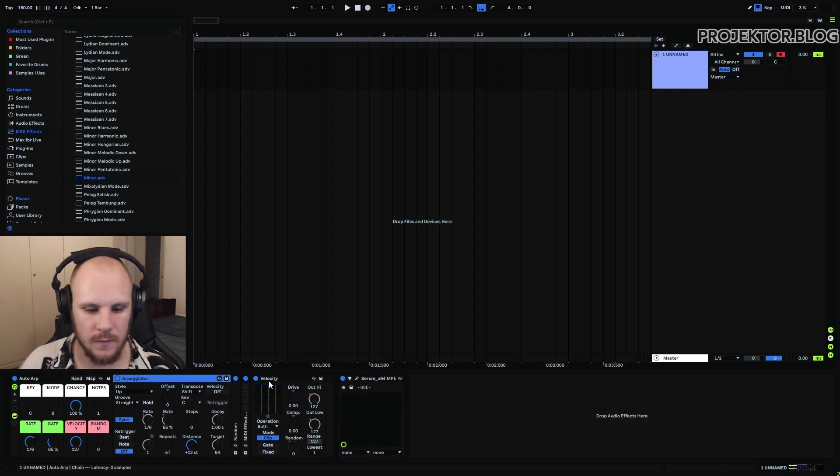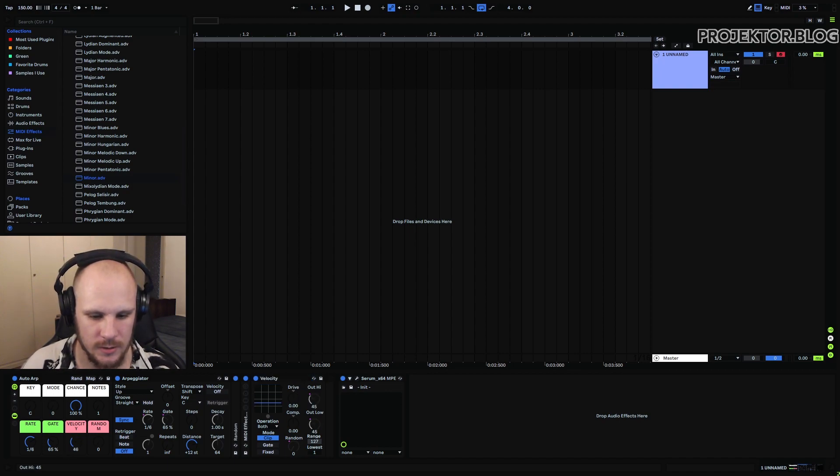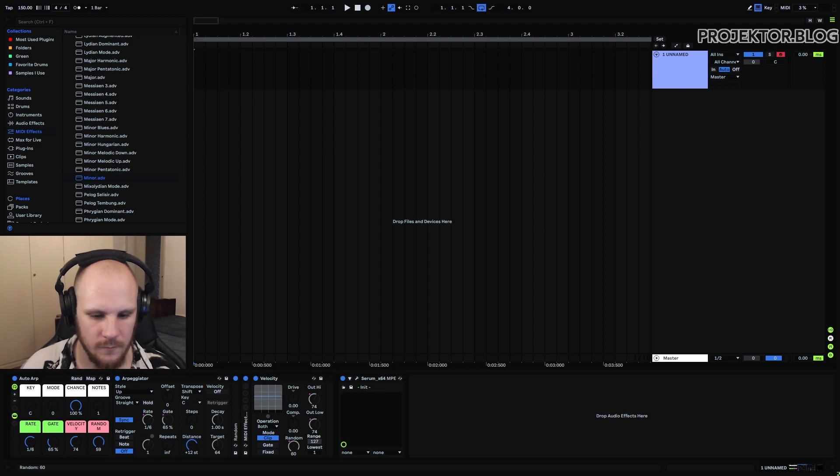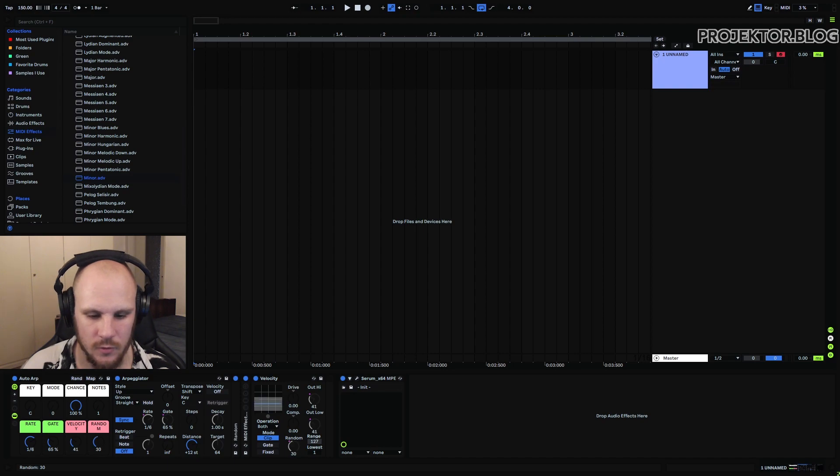Finally after having generated the notes we use this final velocity here which is just doing the overall velocity. You can see this is controlling the actual velocity level and then we have our random which can add some randomness on each side of them. So just so you know this random goes both up and down.